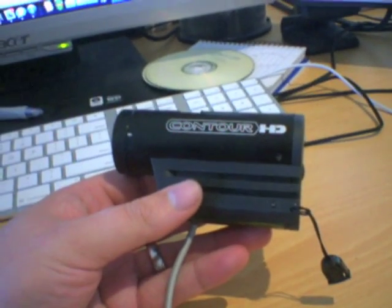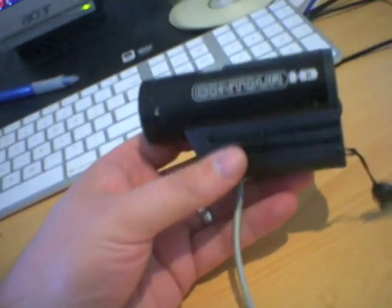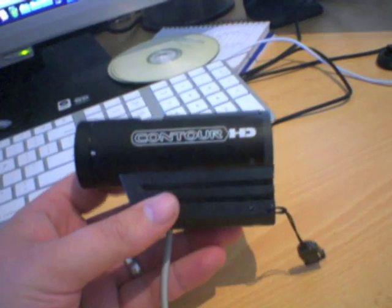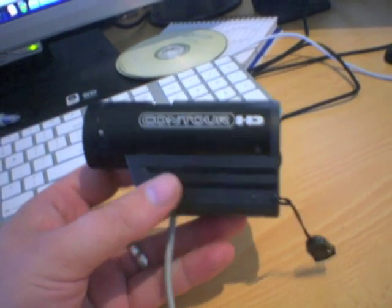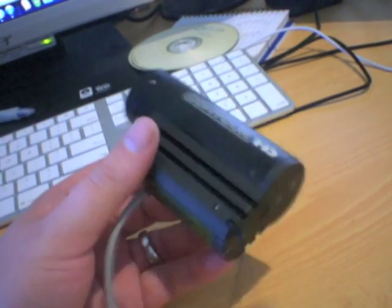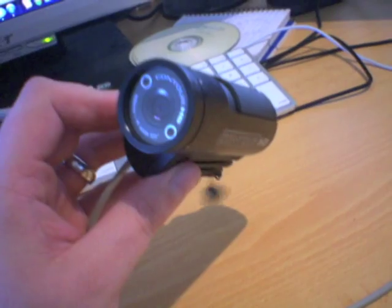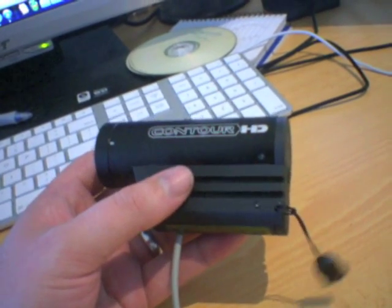Hi guys, somebody was asking me how to modify a Contour HD camera to have an external mic. So I'm just going to make this quick little video.